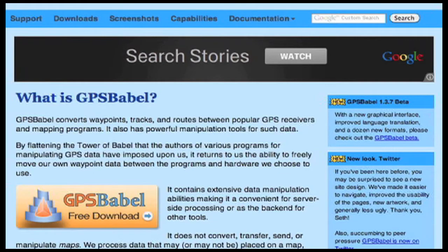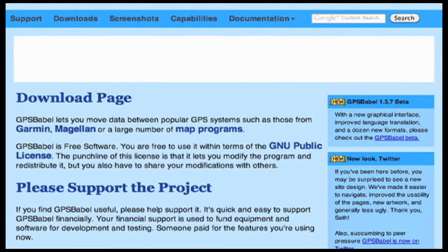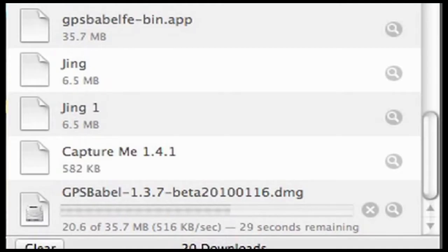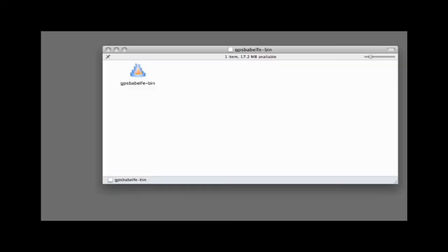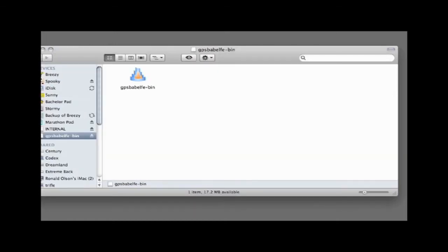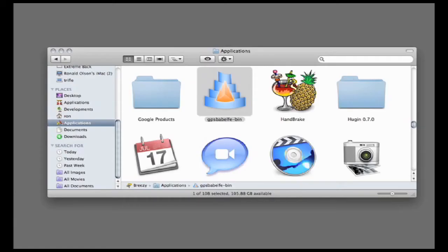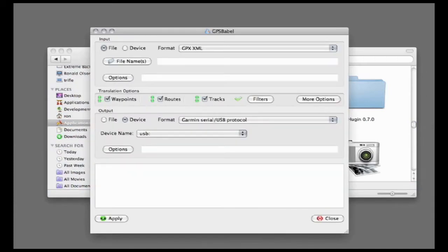I've gone to the gpsbabel.org website and clicked on the Free Download button. That takes you to the download page. Scroll all the way down to the bottom and get the latest Mac OS X beta version, which is what you can see downloading here. Once the download is complete, it opens a new window. I've expanded the window and dragged the application to the Applications folder, where you'll see the gpsbabel-bin application. This is what the application looks like.